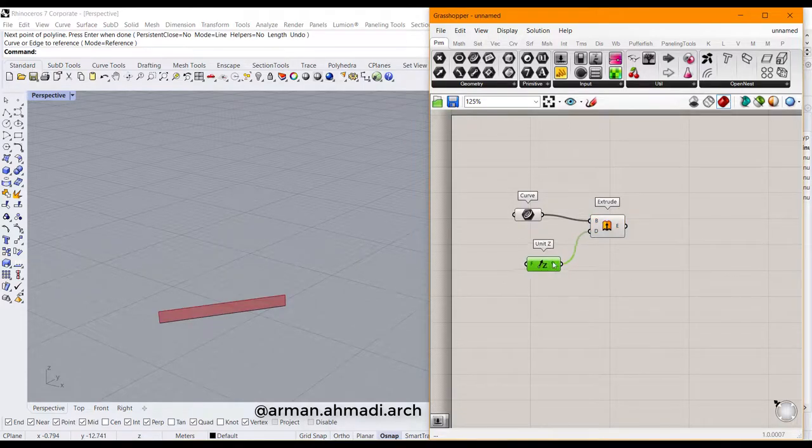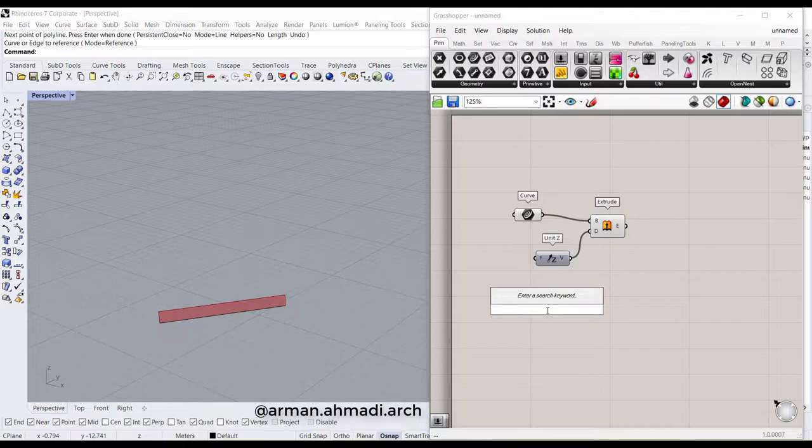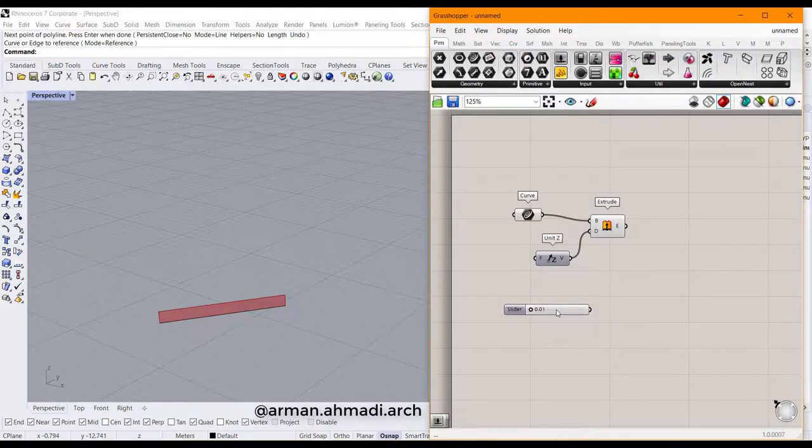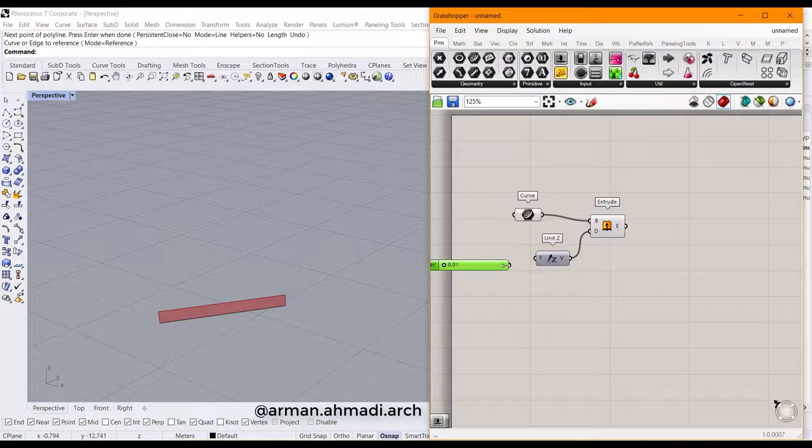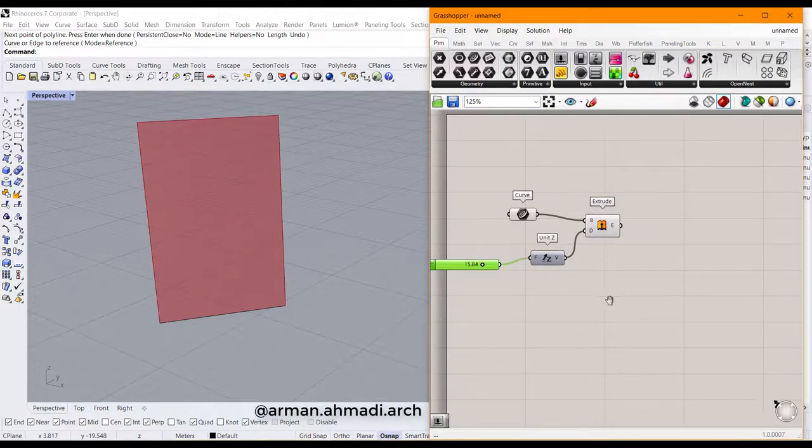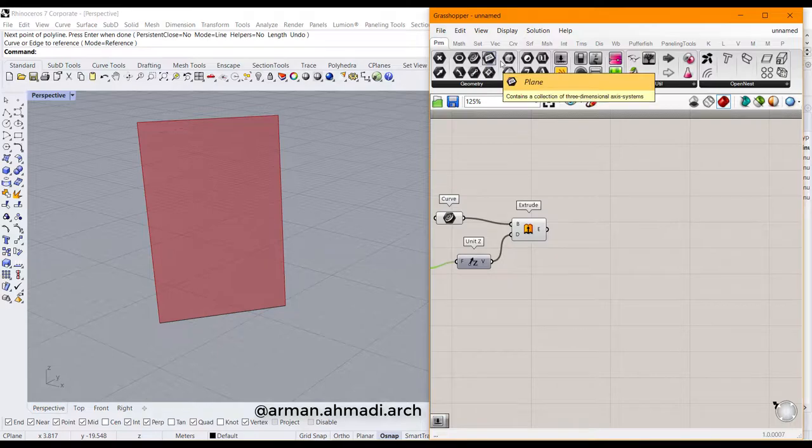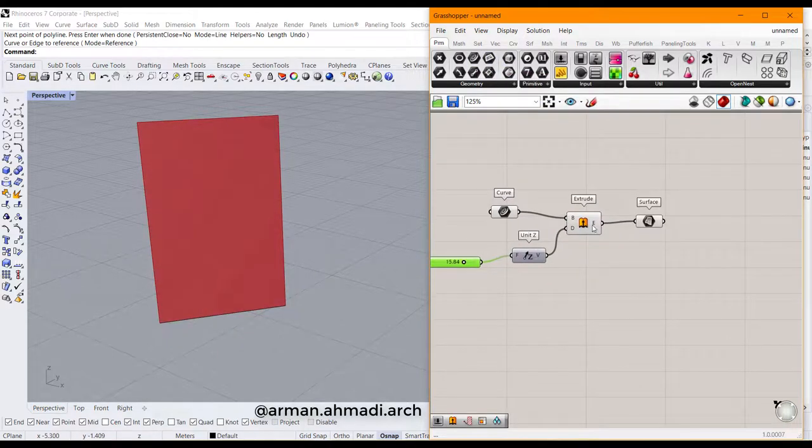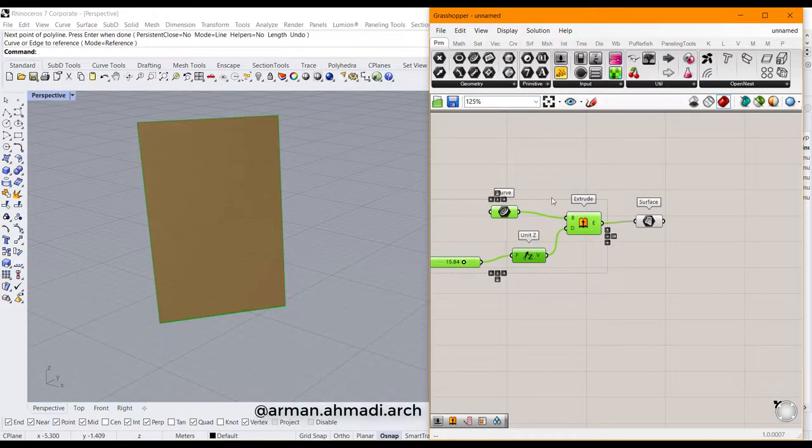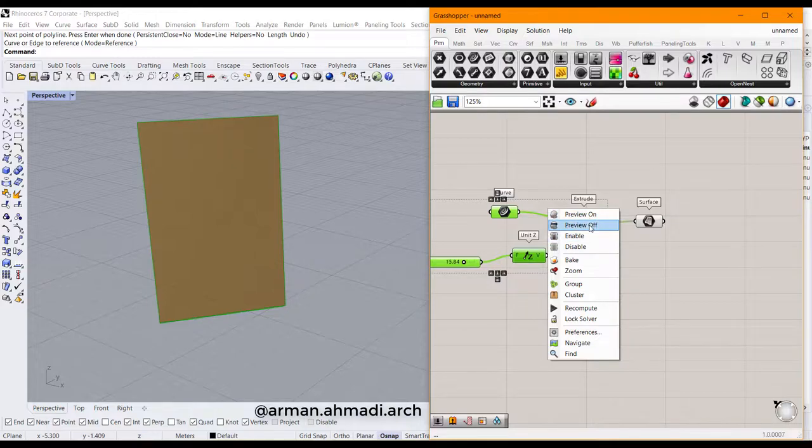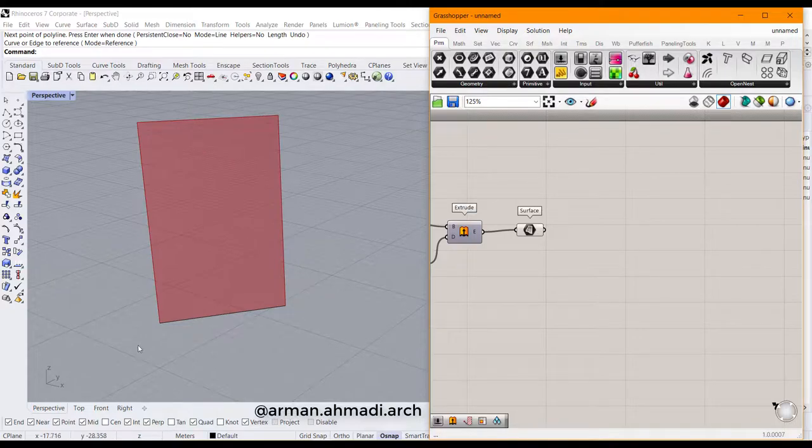Then double-click here, type 0.01 double dot, for example 20, and then connect it to the factor of Z units. So for example, this is our surface, and then we should subdivide our surface.